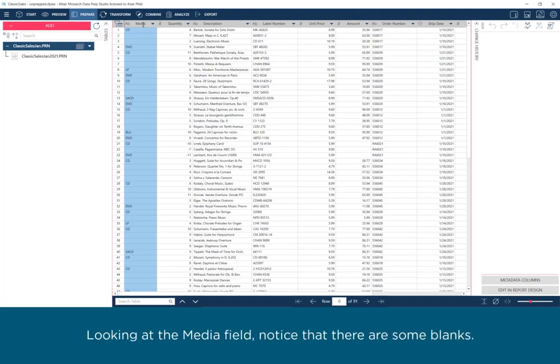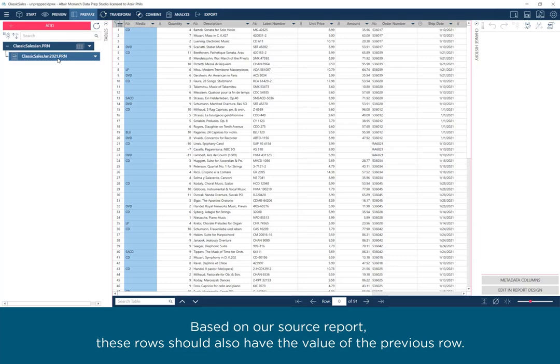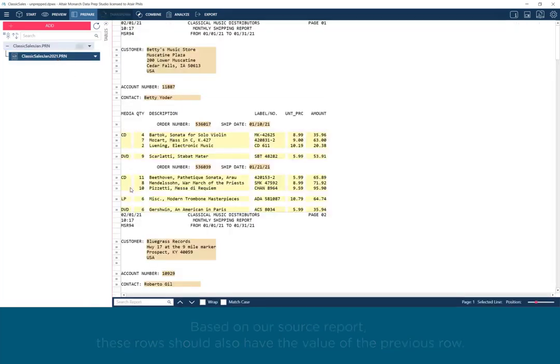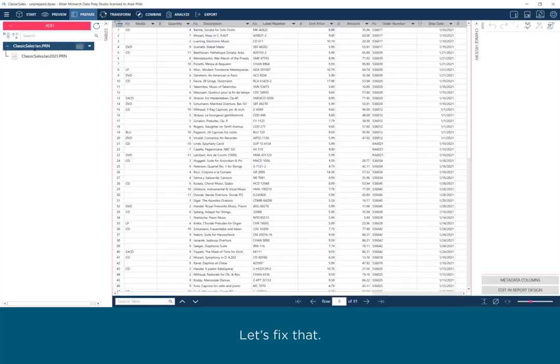Looking at the Media field, notice that there are some blanks. Based on our source report, these rows should also have the value of the previous row. Let's fix that.